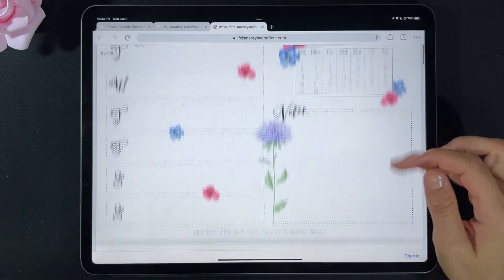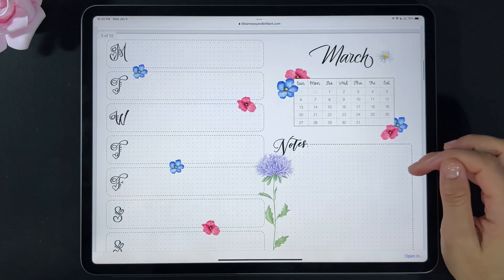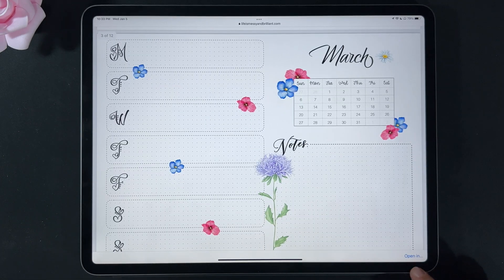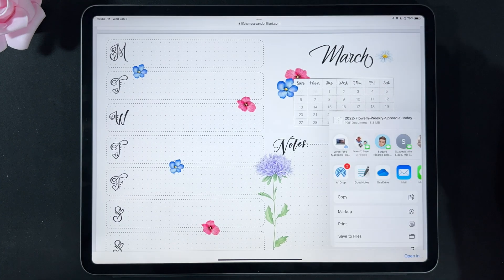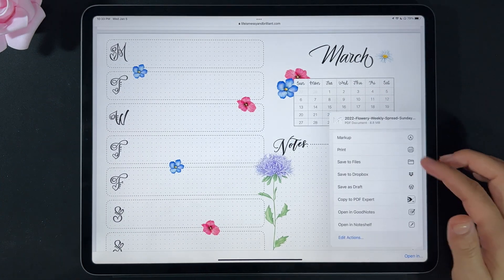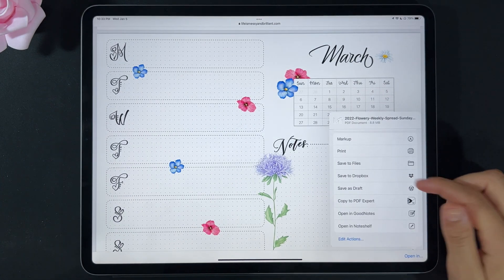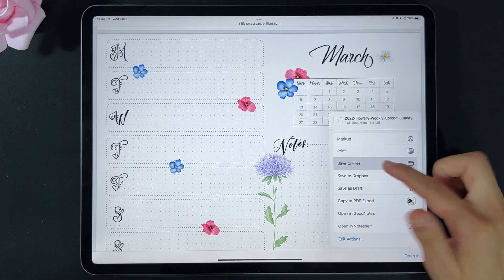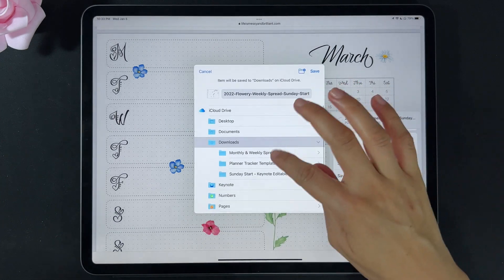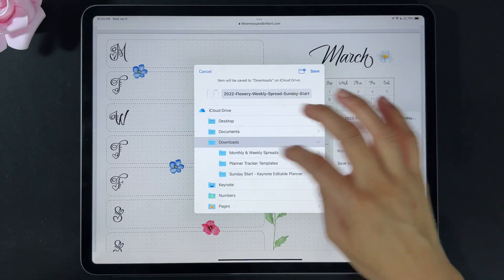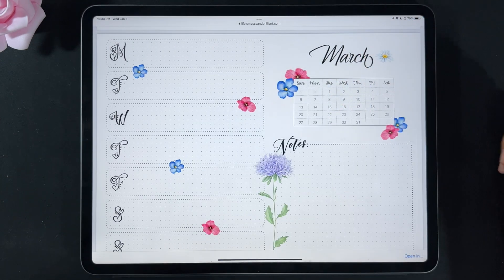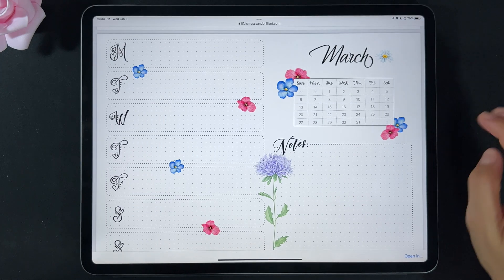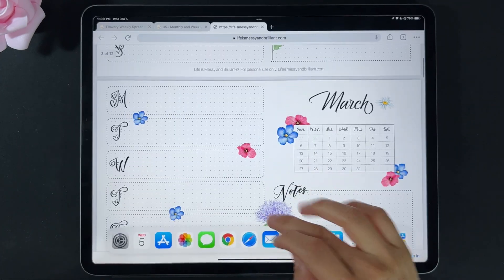To save the printable to your iPad in Google Chrome, at the bottom you're going to see 'Open In.' Click that, wait for it, and it's going to bring all the options. Let's save it to Files — I'm going to save mine in Downloads. Click Save.